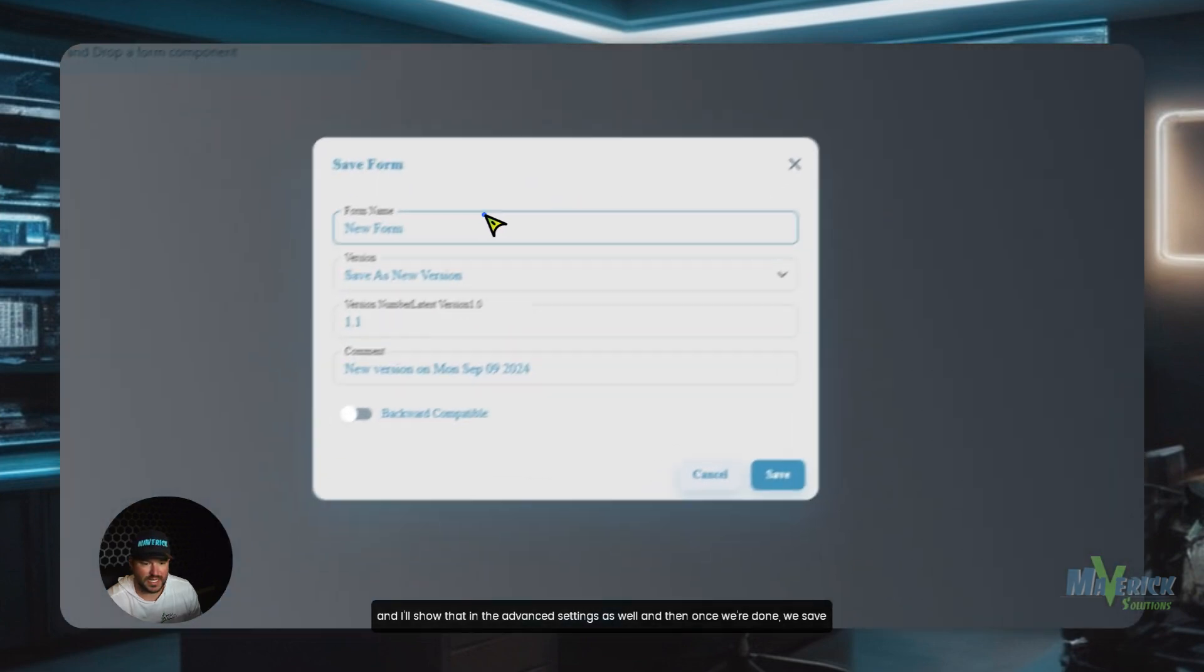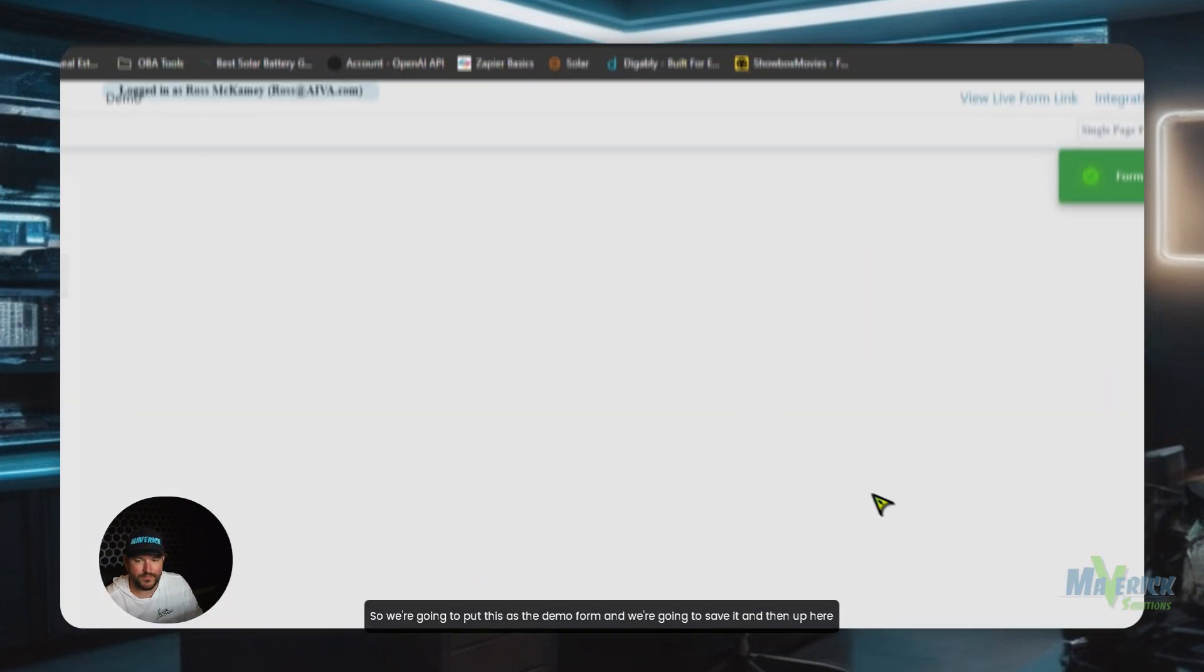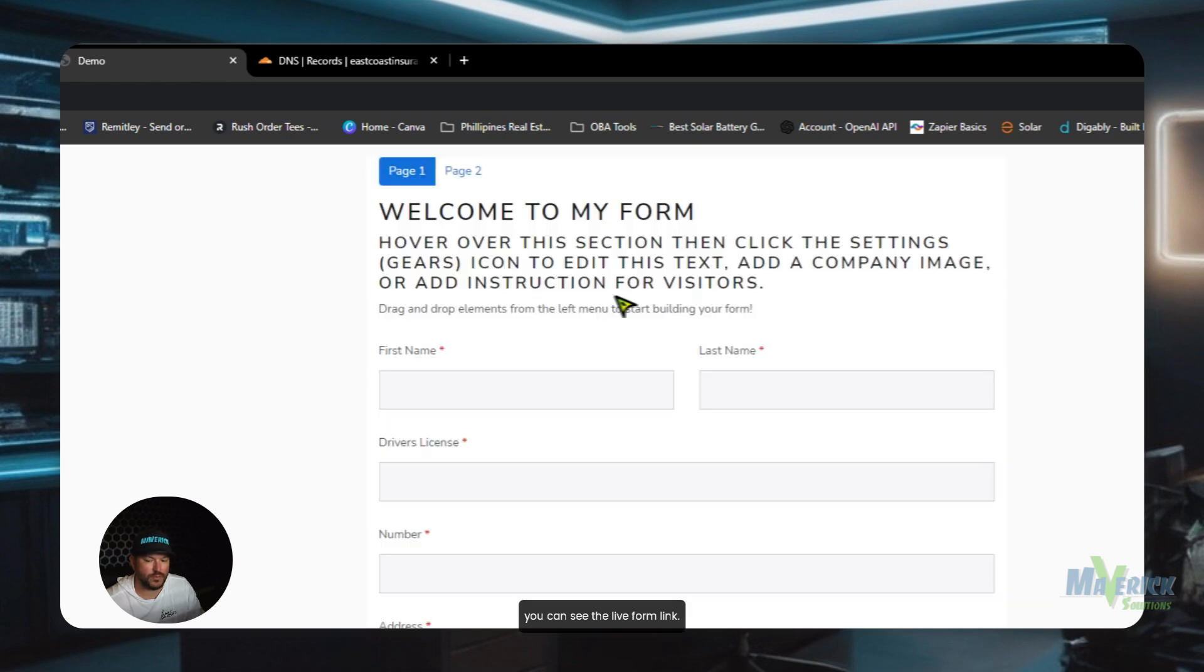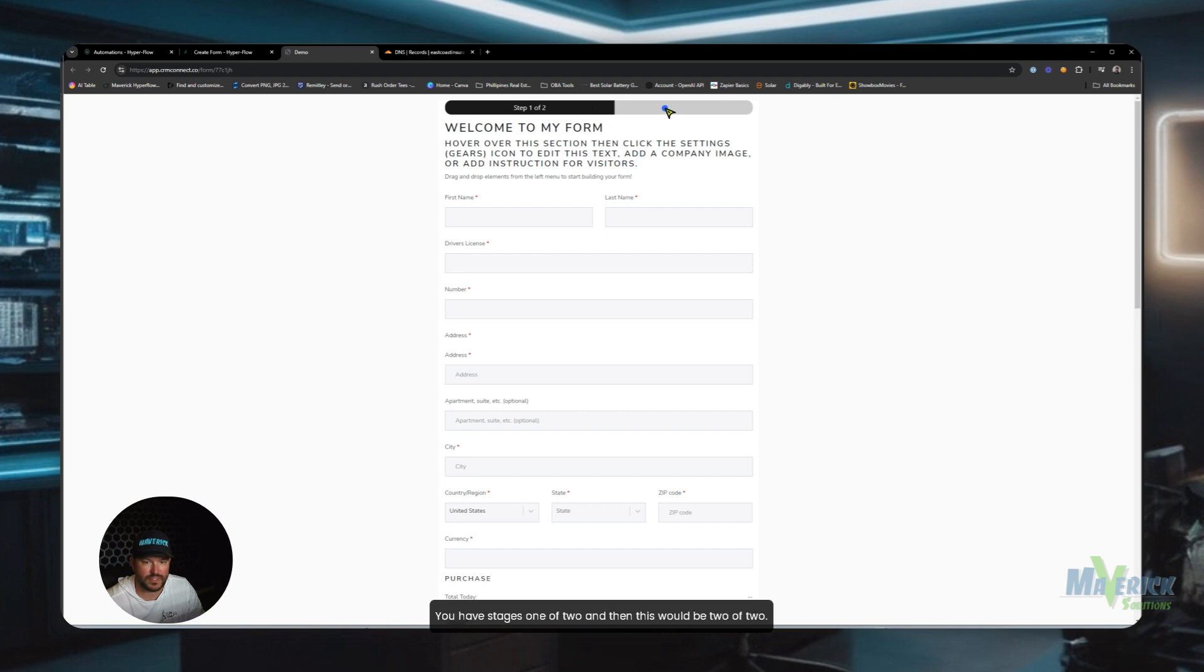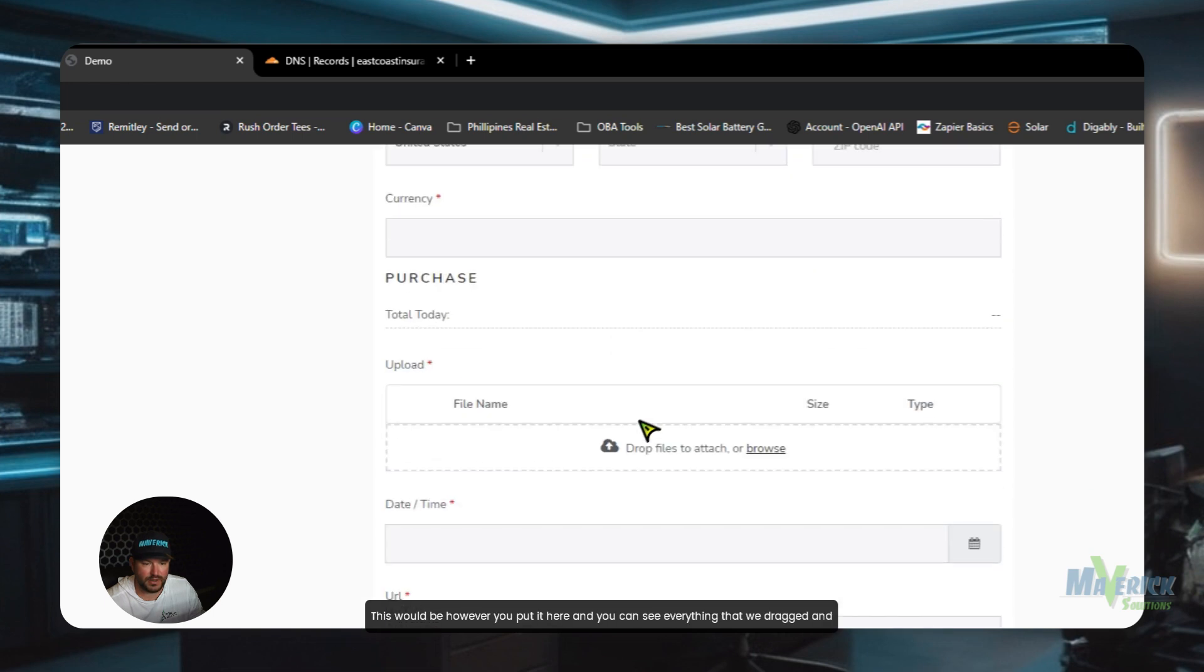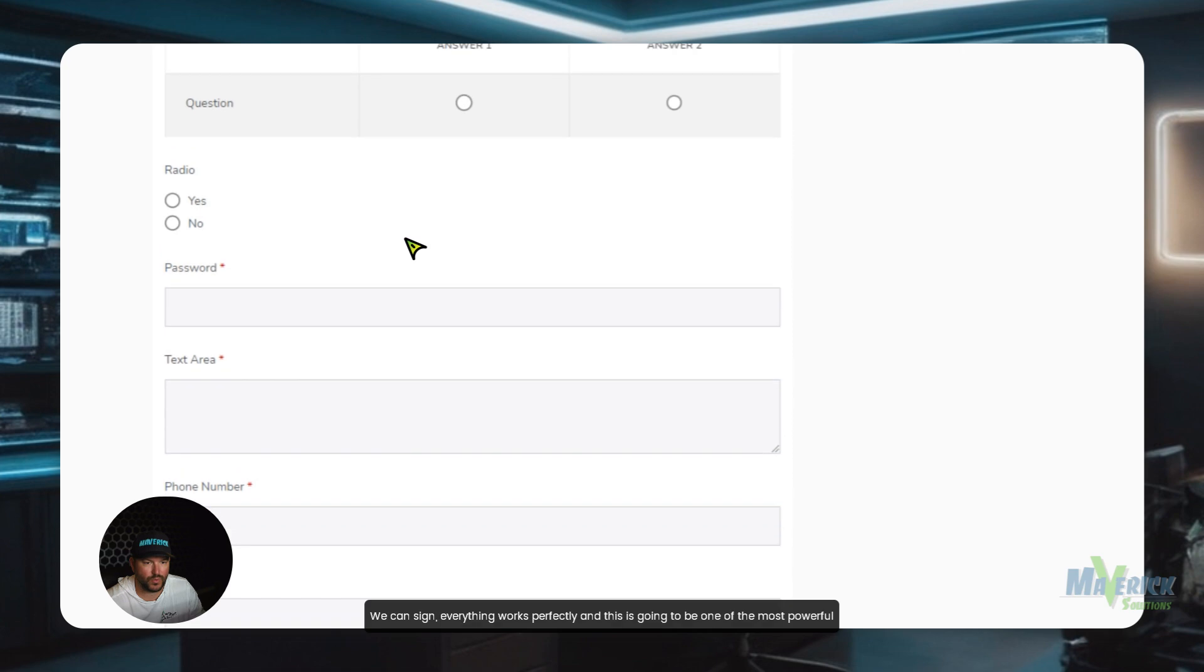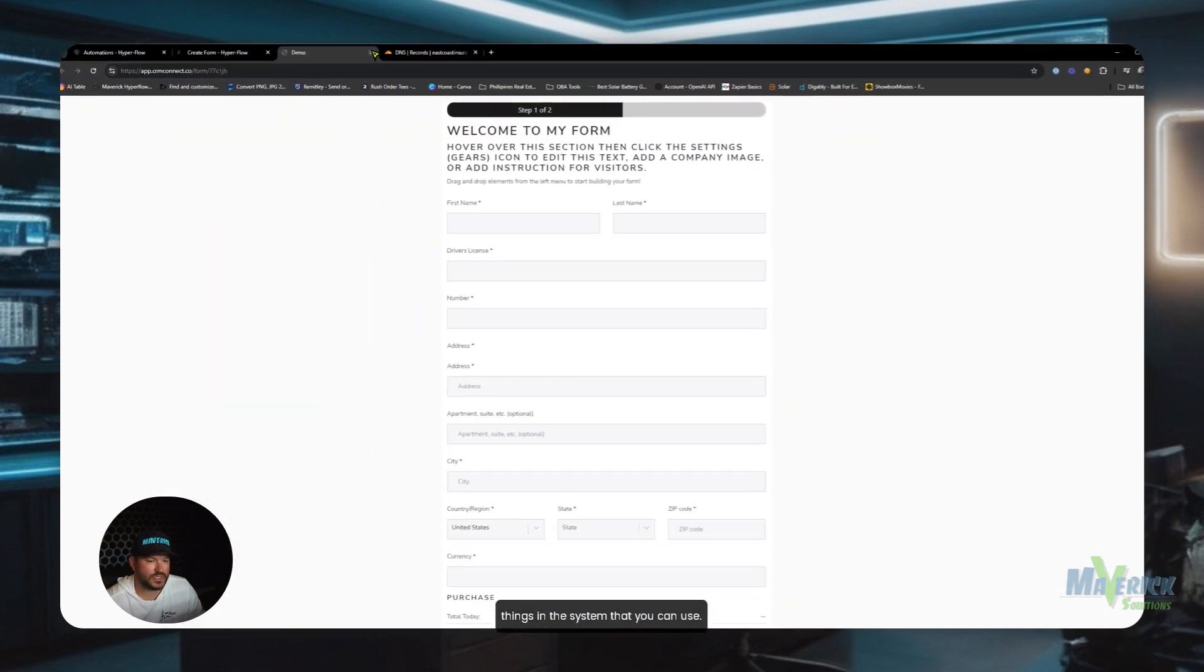And then once we're done, we save it. So we're going to put this as the demo form. And we're going to save it. And then up here, you can see the live form link. So as soon as it's done, this is Lux. So you can see it's a very good looking form. You have stages one of two. And then this would be two of two. This would be however you put it here. And you can see everything that we dragged and dropped in here. We can sign. Everything works perfectly. And this is going to be one of the most powerful things in the system that you can use.